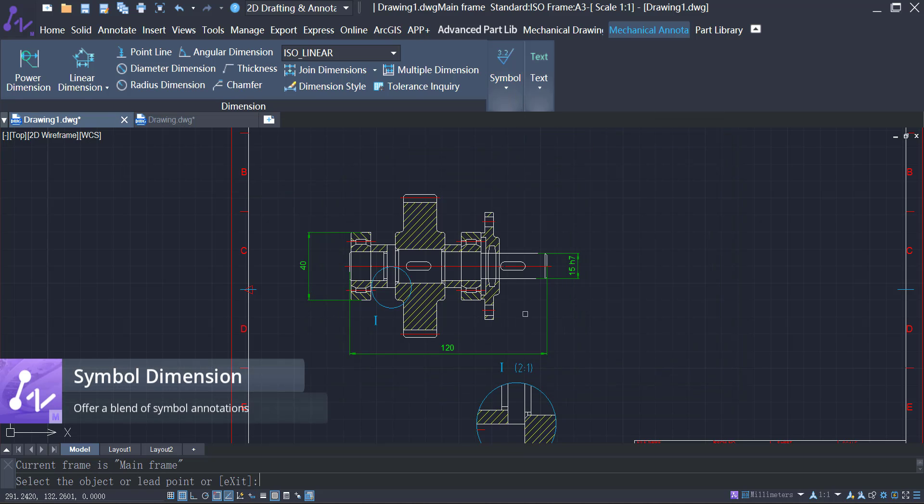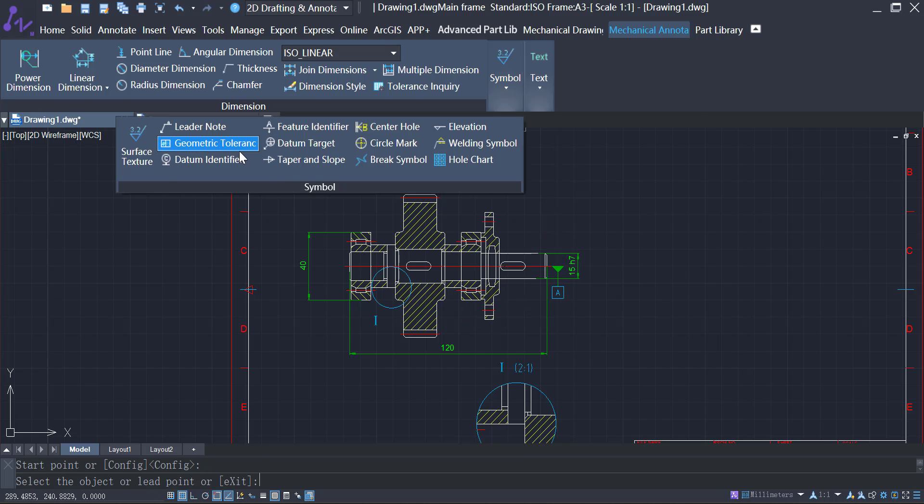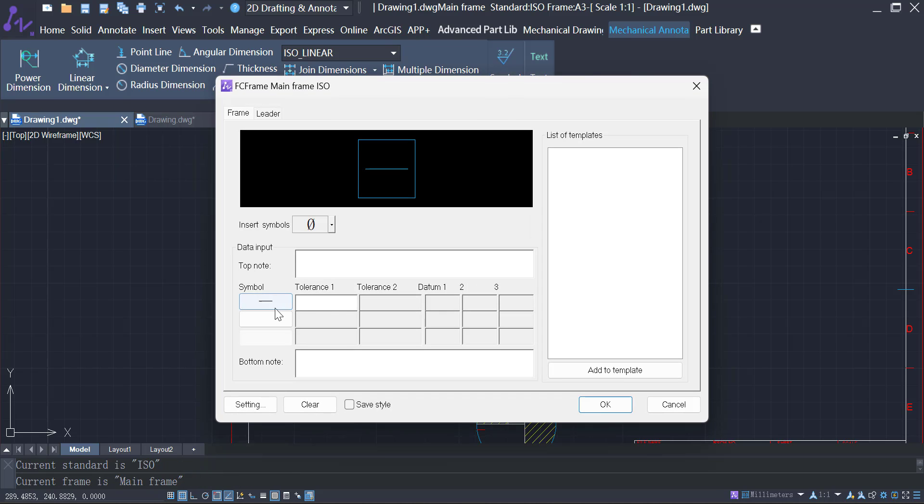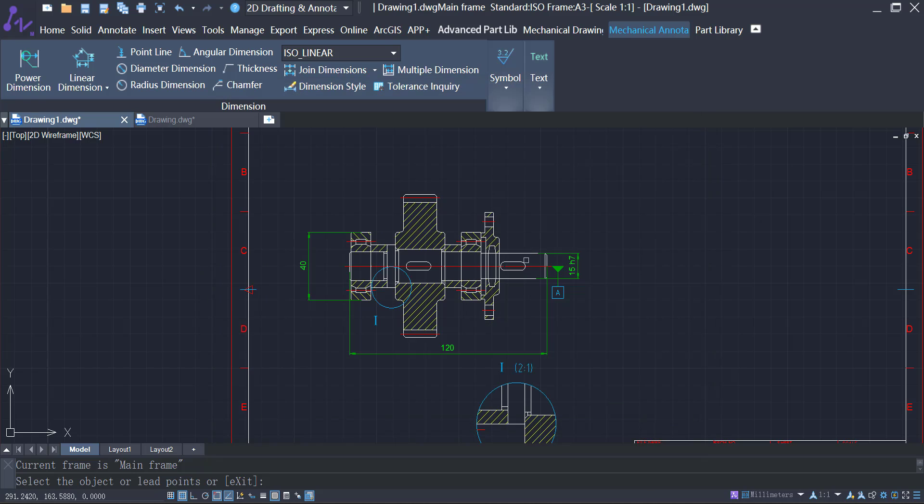ZWCAD MFG offers a blend of symbol annotations for mechanical design, including tolerance zones, unequal tolerances, datum identifiers, geometric tolerances, and surface textures.